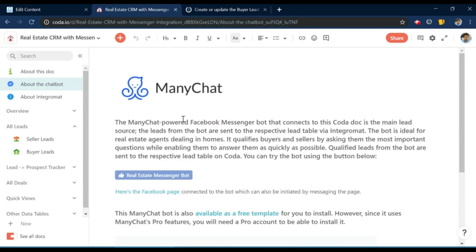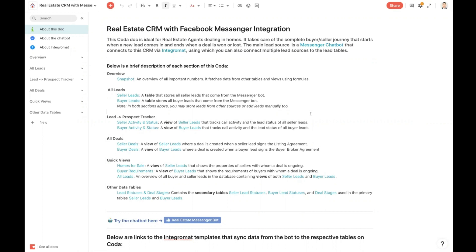So without further ado, I'm going to hand it over to Al, who's going to take you through the Coda doc in detail. Over to you, Al. Thanks, Arpit. My name is Al Chen. I'm a solutions architect at Coda, and I'm going to walk you quickly through the real estate CRM with Facebook Messenger integration doc that Arpit and I put together.